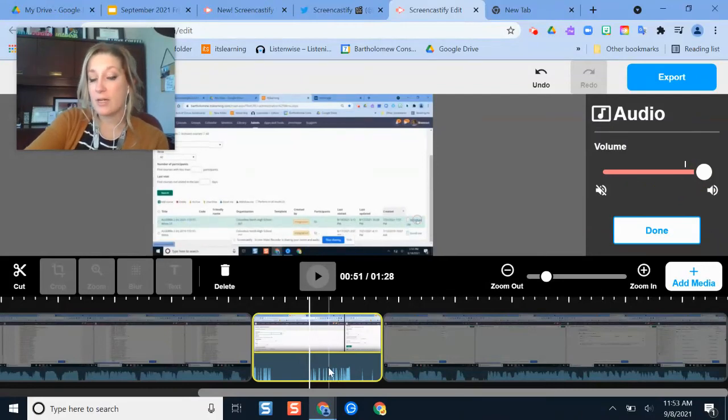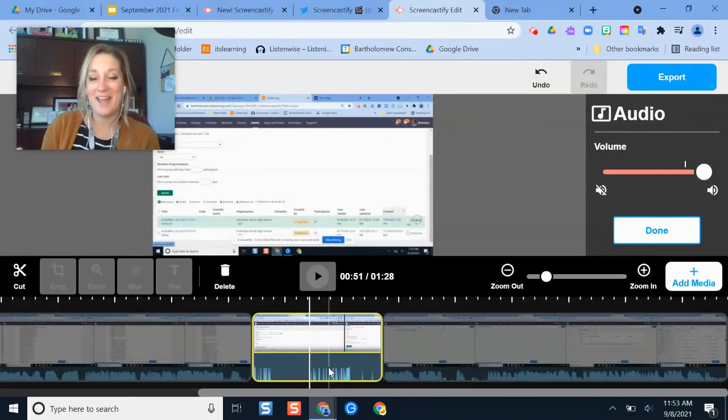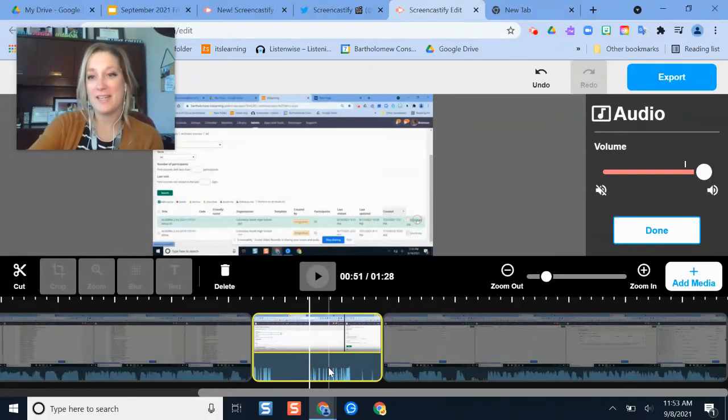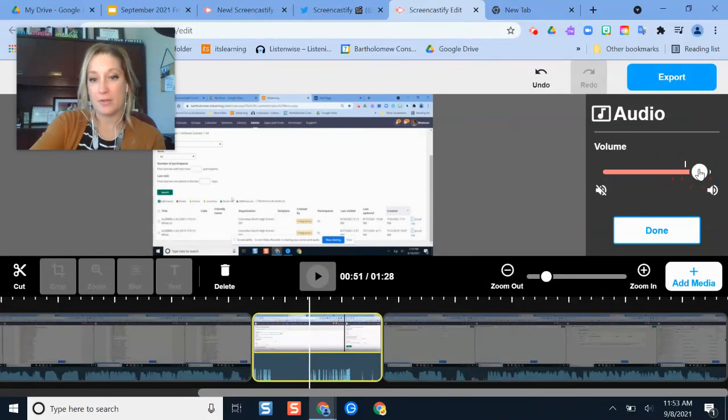So again, this is how you can isolate parts of the video where maybe your microphone was having some issues or it was too loud or too quiet. You have the flexibility to do that now with this audio toolbar.